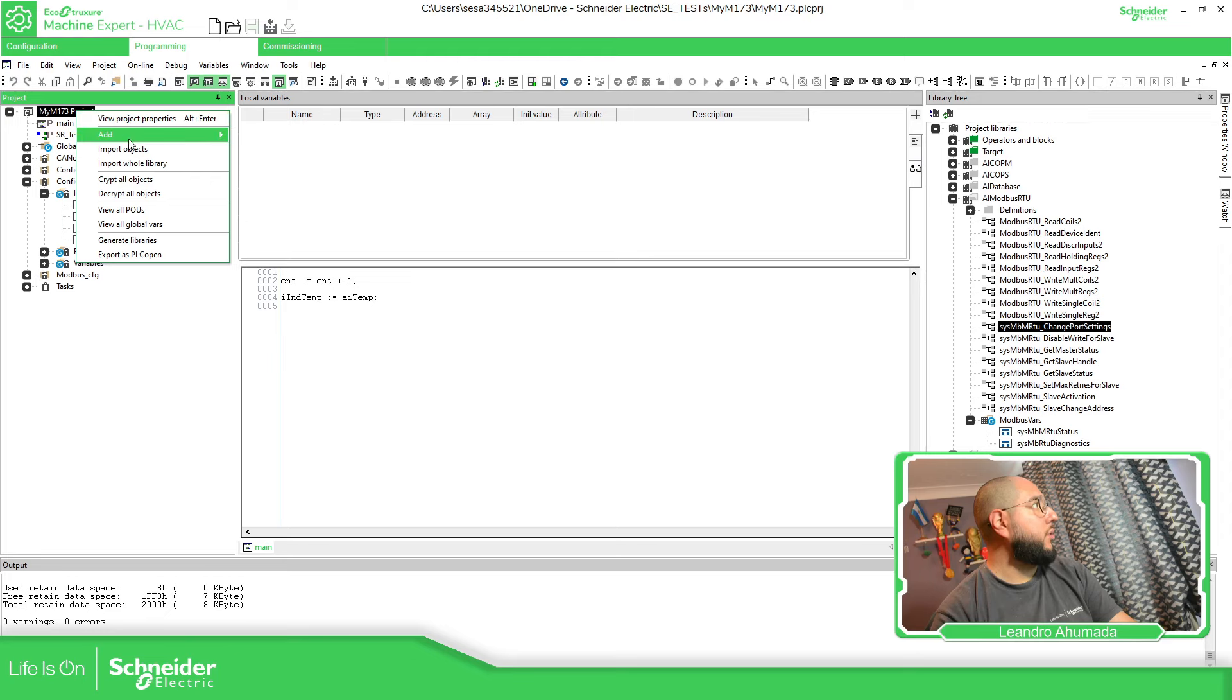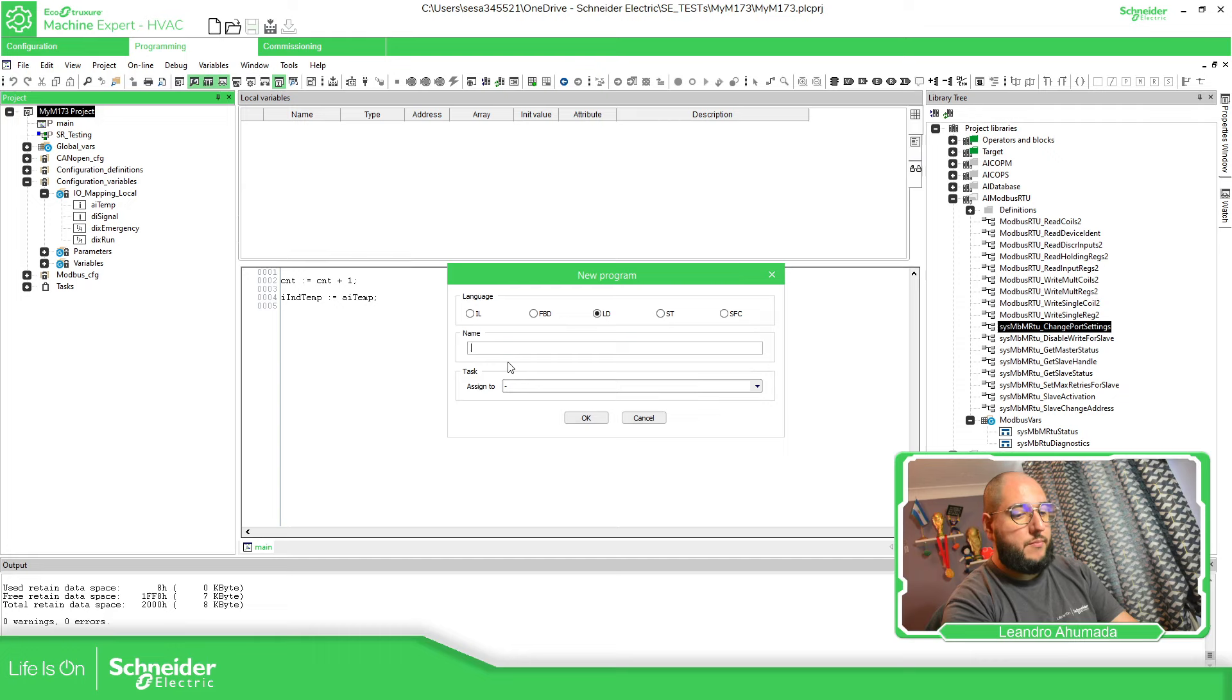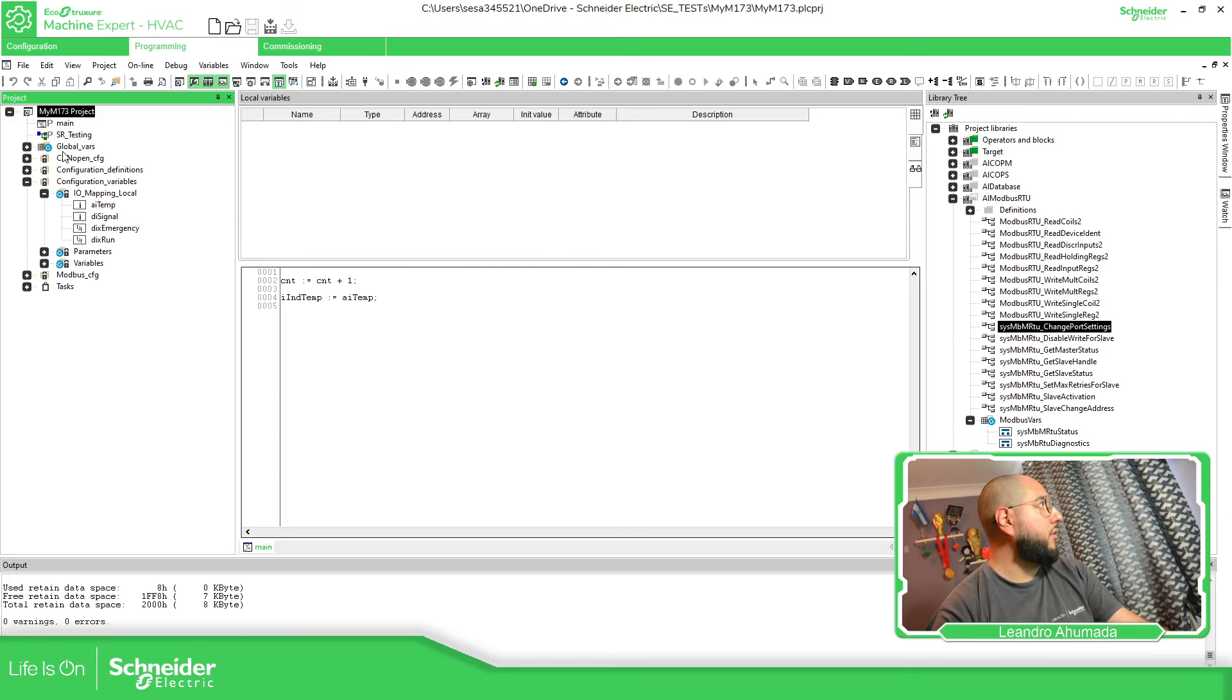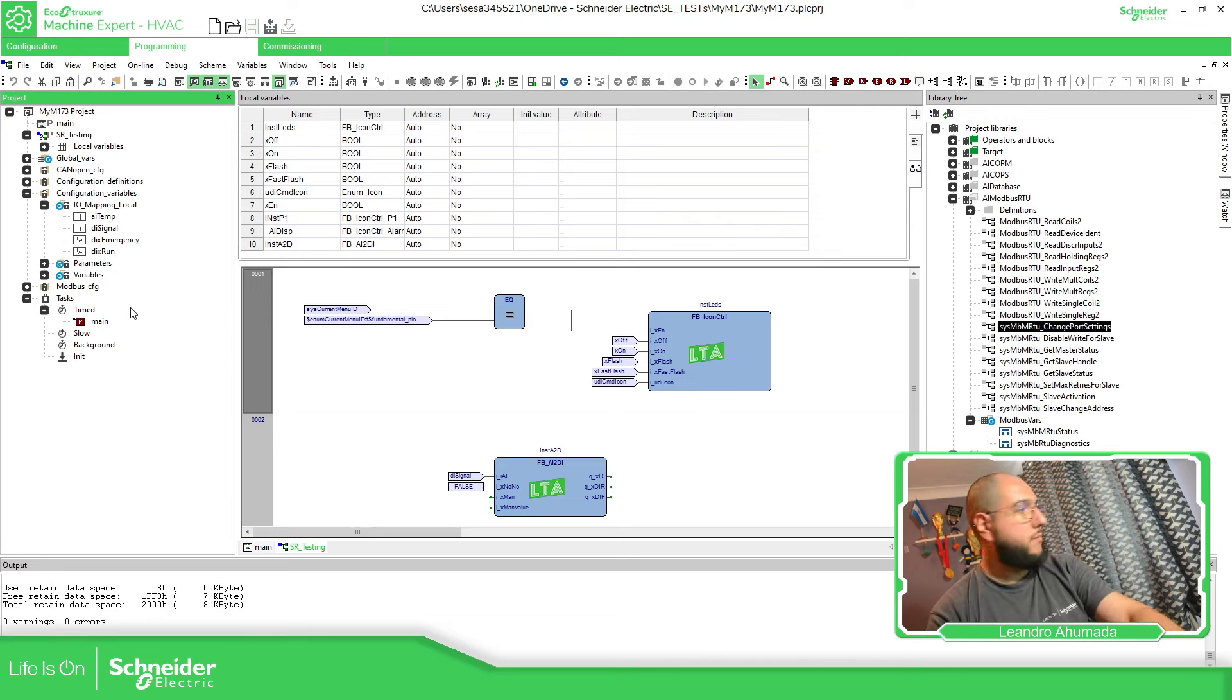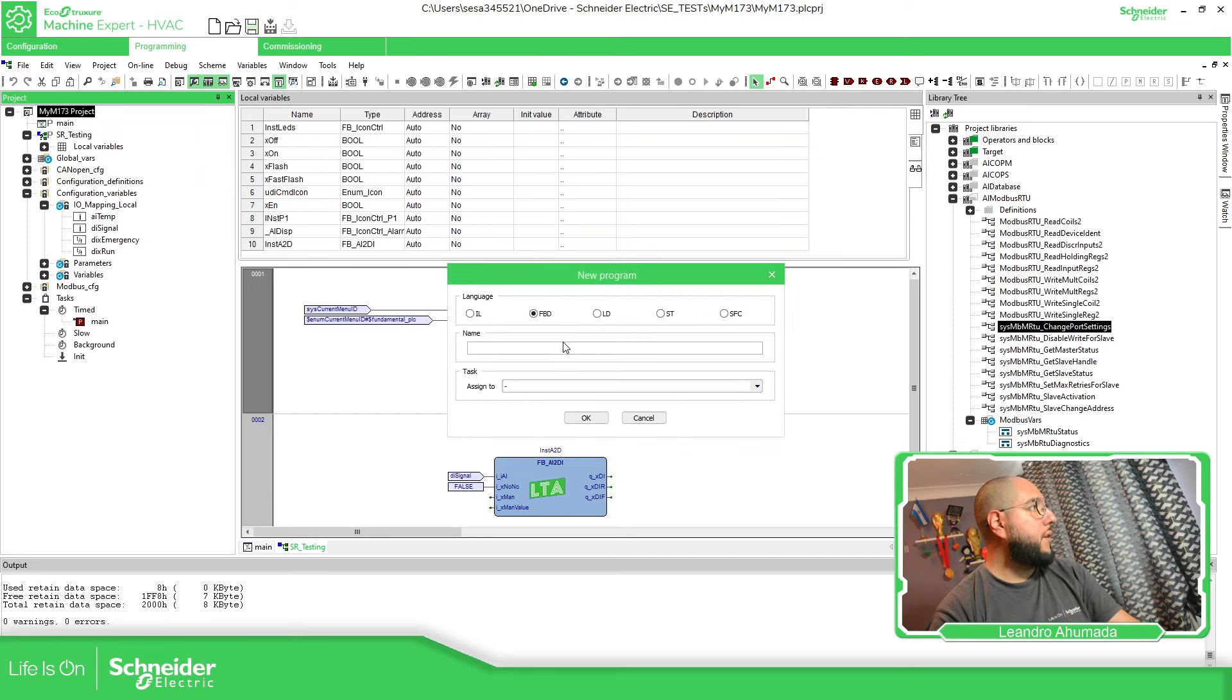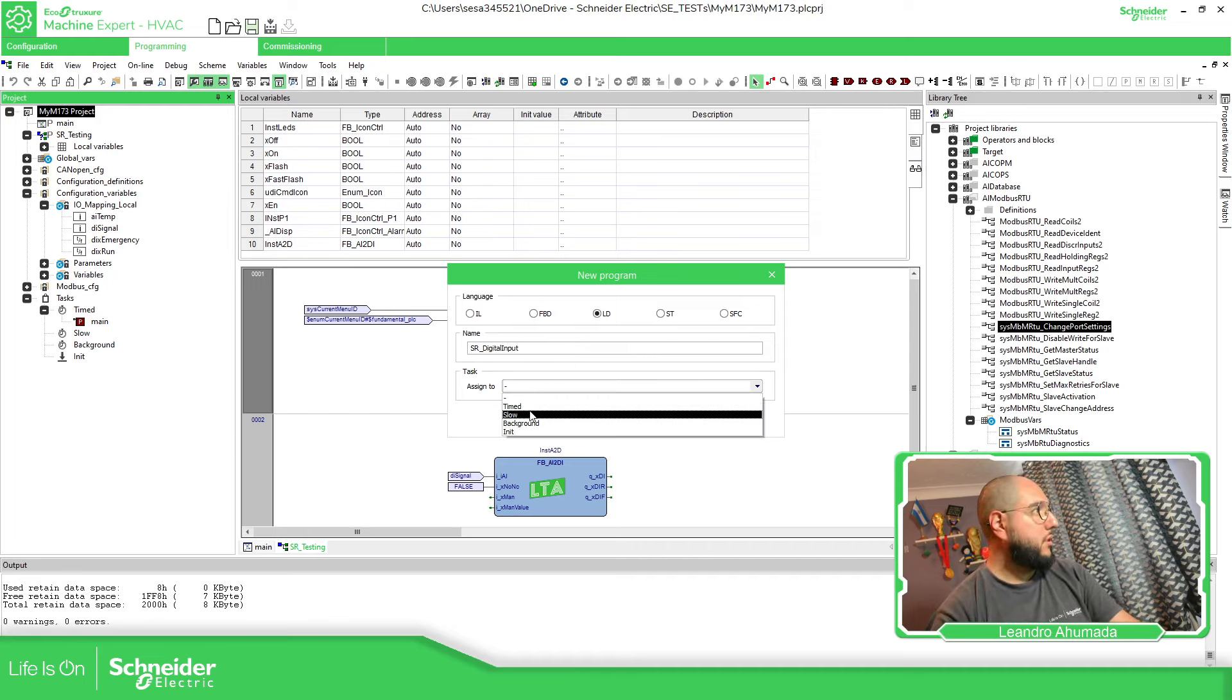So in order to see if this is working, what we can do is to create a new program. Let's say ladder. Testing. Already created something called testing. So let's go here. This is something I was checking out. Add new program. Digital input time.